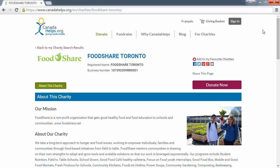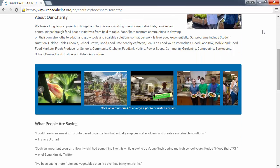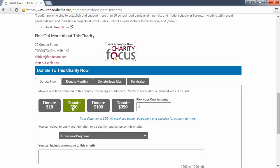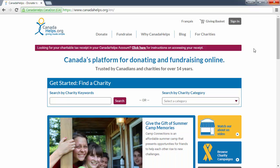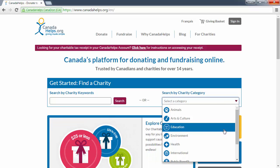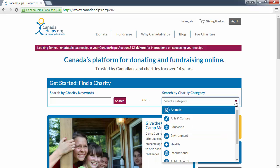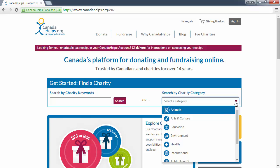In this video you'll learn how to update your Canada Helps charity profile with your logo, description, photos, videos, testimonials, suggested donation amounts, and more. Hundreds of thousands of Canadians visit Canada Helps every year to discover new causes and donate. Updating your charity profile will help potential donors to understand the work that you do and the impact that you have.